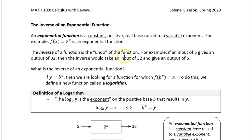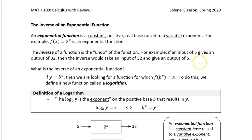An example is f(x) = 2 to the x, which is an exponential function. We'd also like to have an inverse of an exponential function — we want to undo it. For example, if we put the number 5 into the function 2 to the x, it gives us 32, because 2 to the 5th power is 32. We'd like an inverse that would take 32 and give us back the 5 we put in. That's what an inverse is — the undo of the function. The inverse of an exponential function is where we get into logarithms.